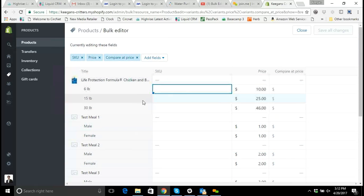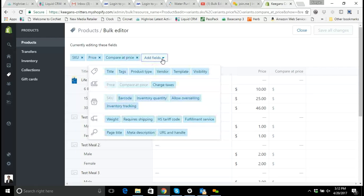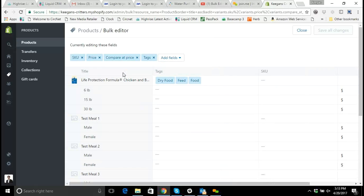Now let's say we want to add our tags like we were just talking about and we want to add the tag food to multiple products. The easiest way to do this would be to go in here and click on add fields, under this products tag we roll over and select tags. That's going to add the field tags to our bulk editor tool.